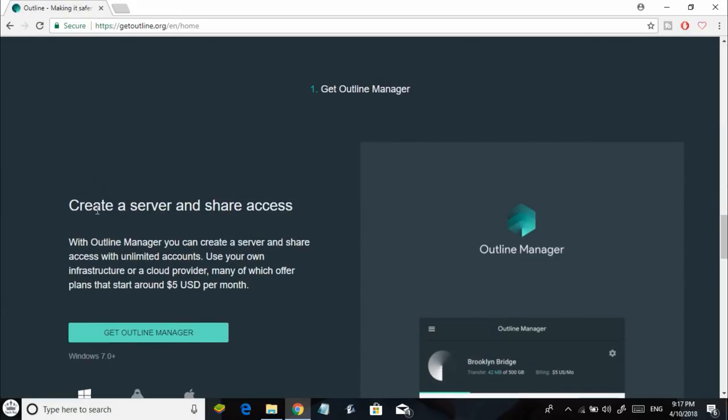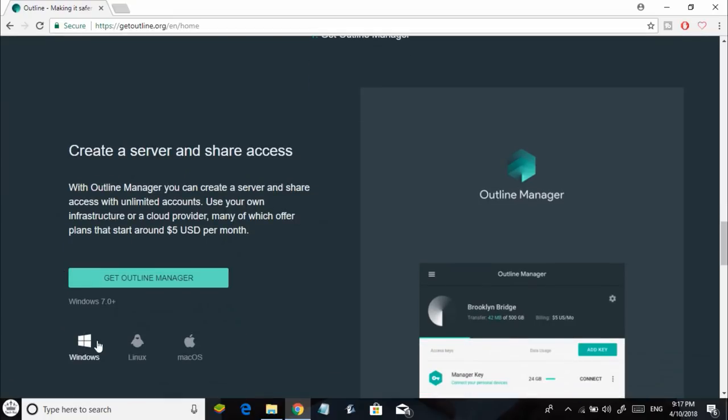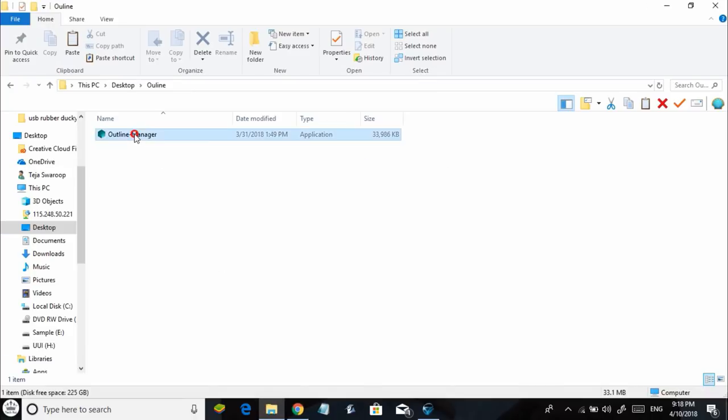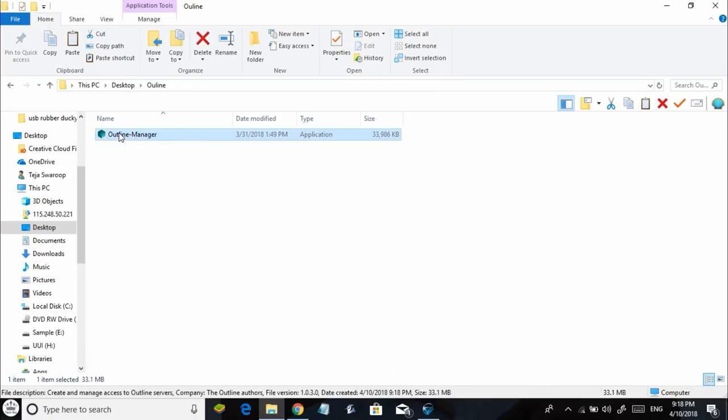Once you're done reading, just click on Get Outline and simply download the Outline Manager. It's available for Windows, Mac, and Linux. I'll be downloading it for my Windows PC. Just click the download button and the download should start automatically. Here's how the downloaded file will look - just double-click on it and execute the file.